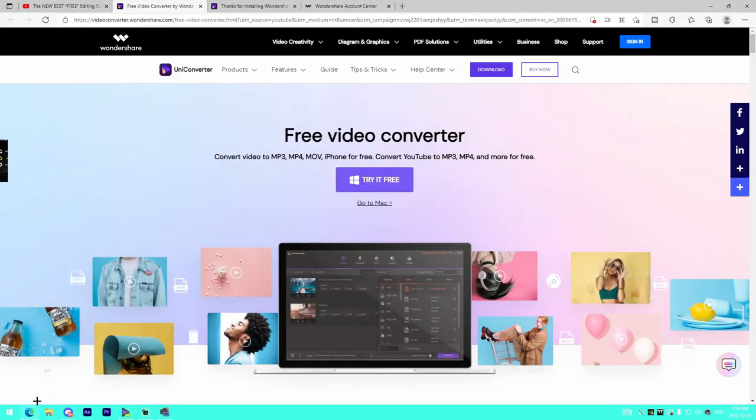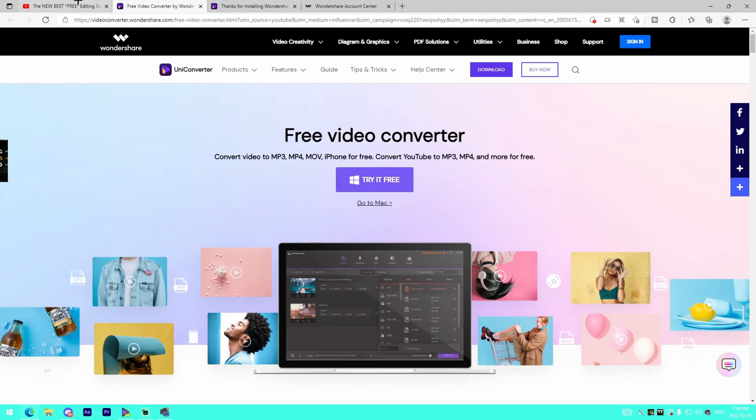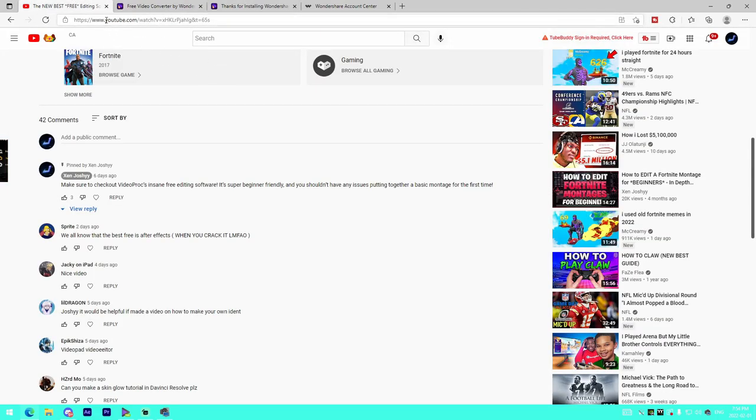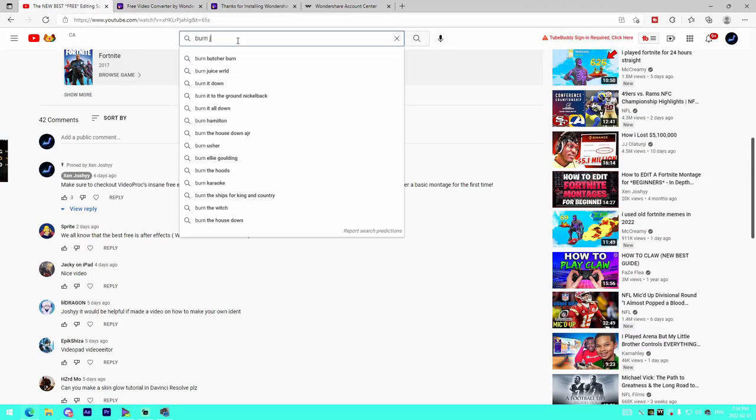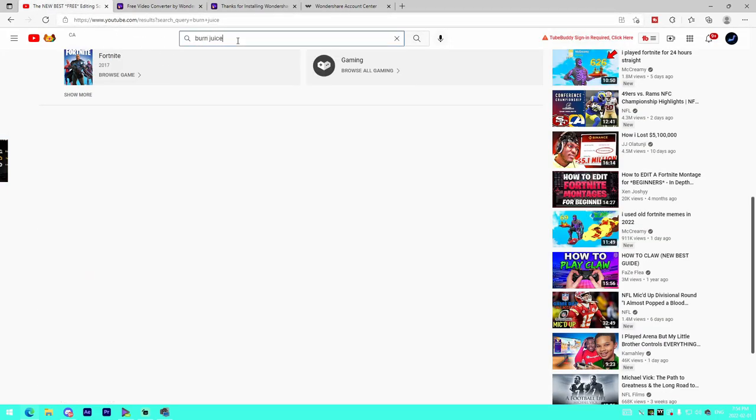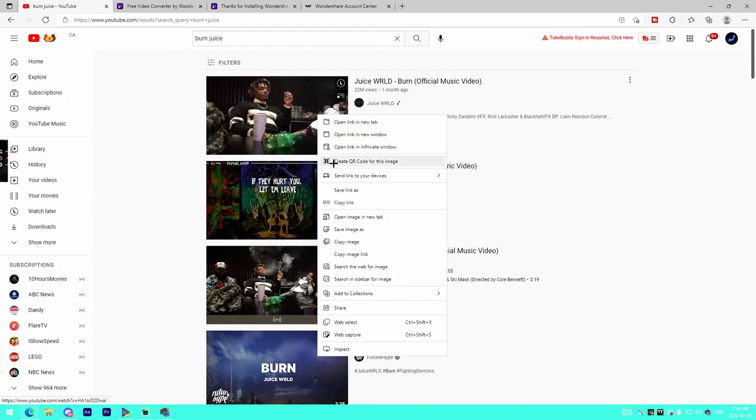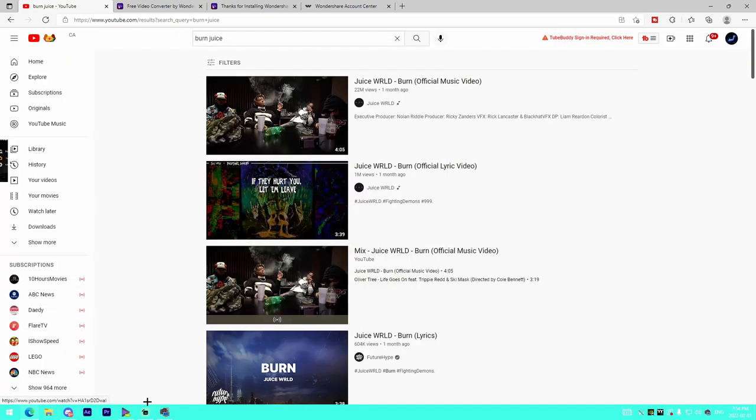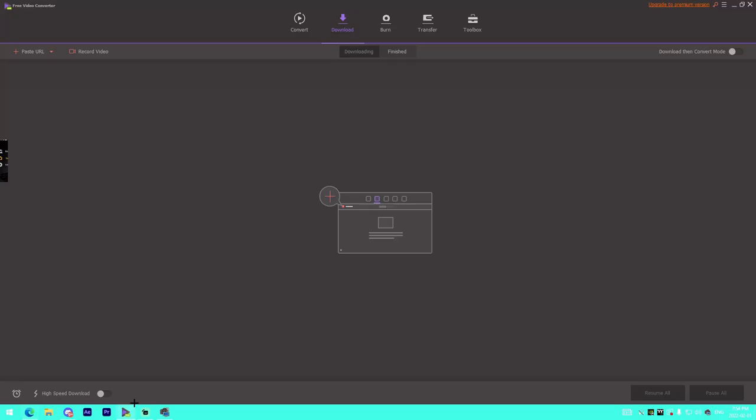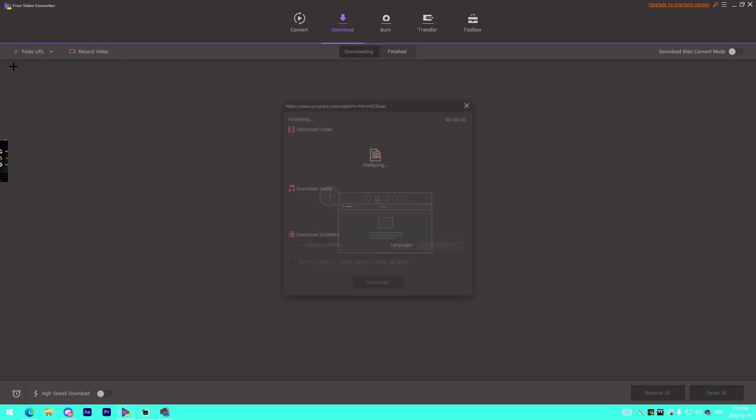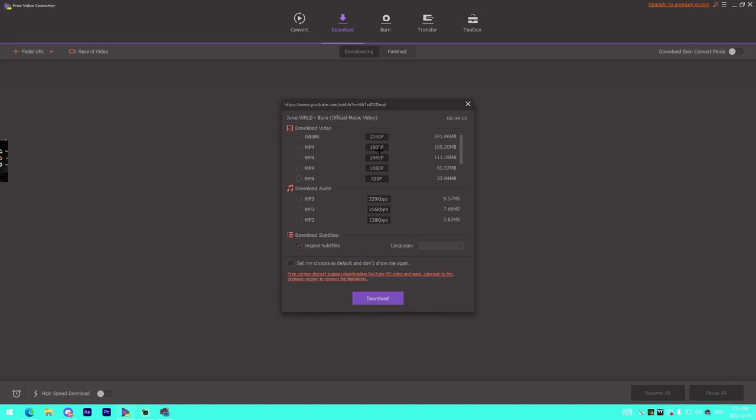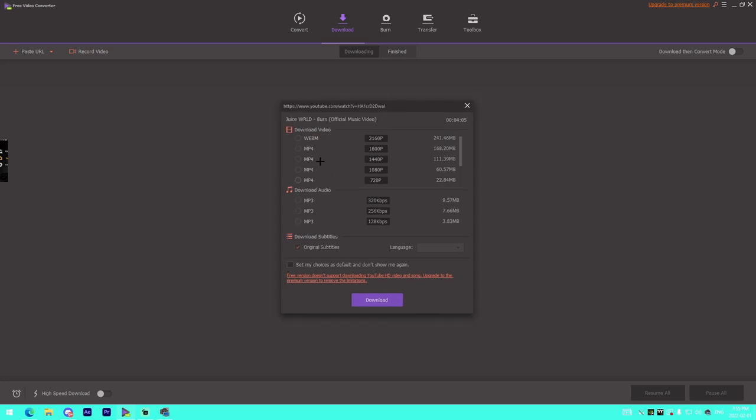The next feature is the Download feature. All we do is look up a specific video. For me, it's Burn by Juice WRLD. I'll copy the link, go into the software, and paste the URL right here on the left side. It'll take a second - it sees we have this video link copied. It'll analyze it and shows Juice WRLD Burn Official Music Video.